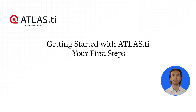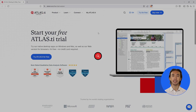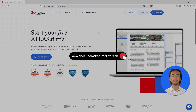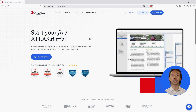Getting started with Atlas TI — your first steps. Starting is easy. Just visit our free trial page and activate it.